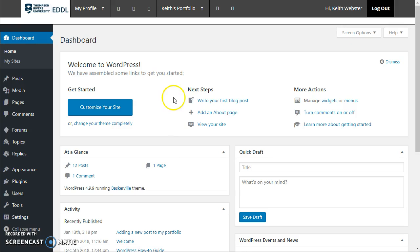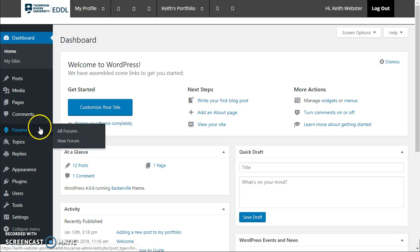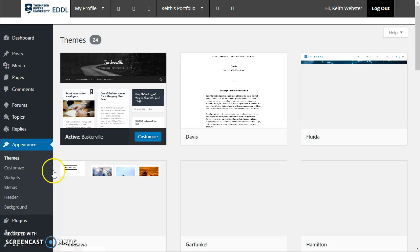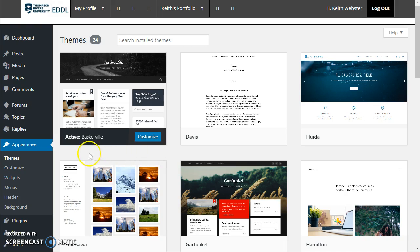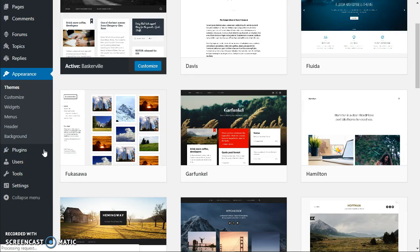Some important things here: first of all, you don't have to stick with the appearance that it gave you when you first started. You can change the theme just like any blog, so you can pick one of these themes to change the way that your portfolio looks.